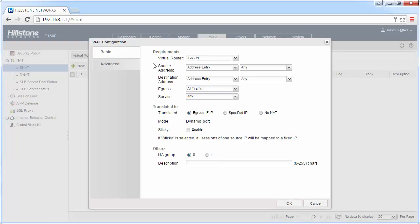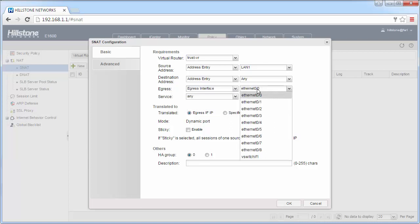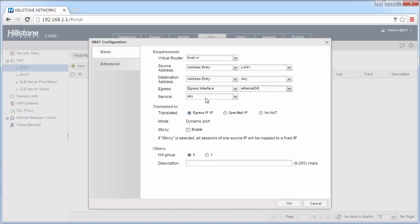The first part is the filtering condition. Usually, packets from the LAN to the WAN need to be translated, so the source IP address would be LAN and the destination IP address would be any, because there are many public IP addresses on the Internet. The most important filtering condition is the egress interface — typically the WAN interface. The service can be left as any, since there is no need to filter traffic by service here.